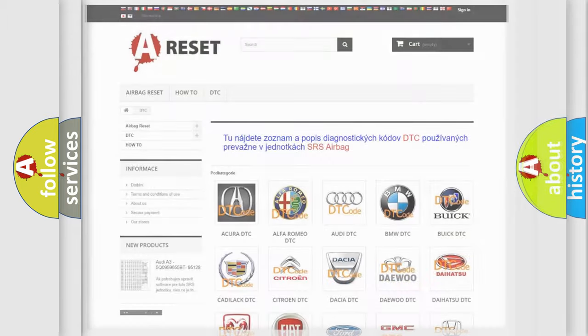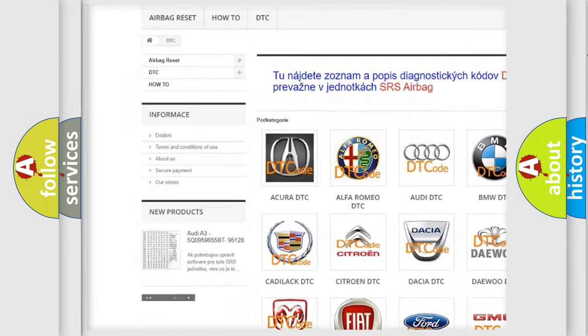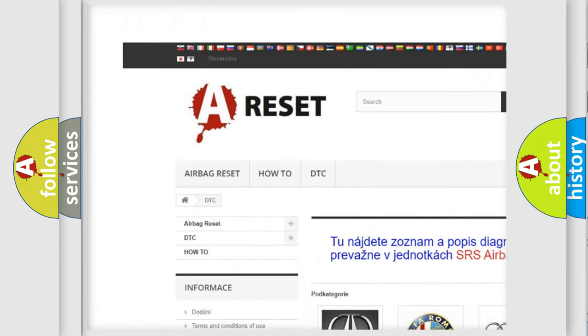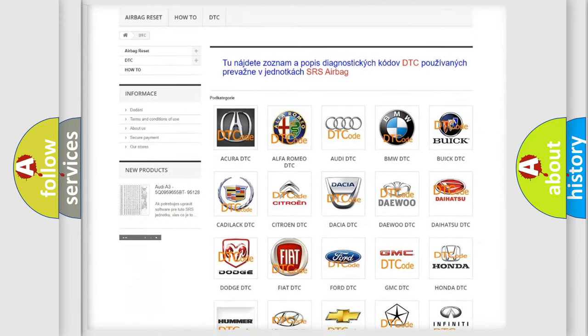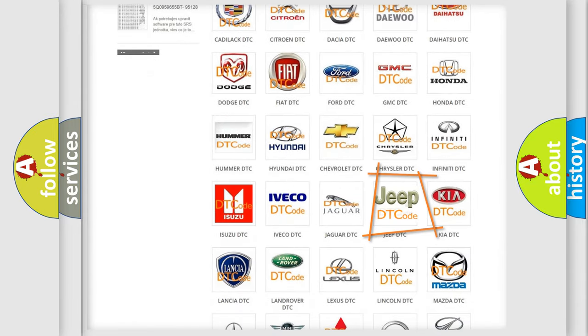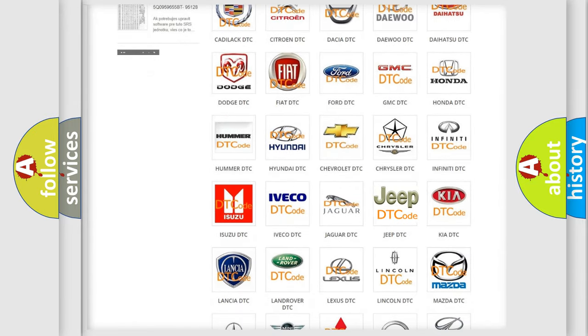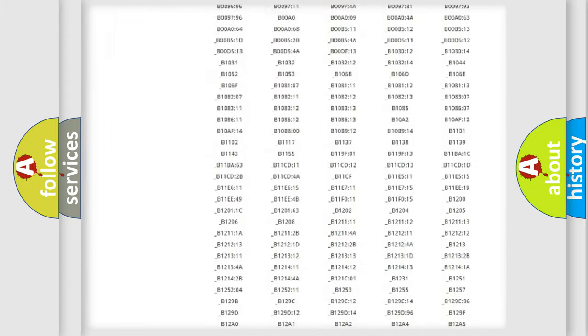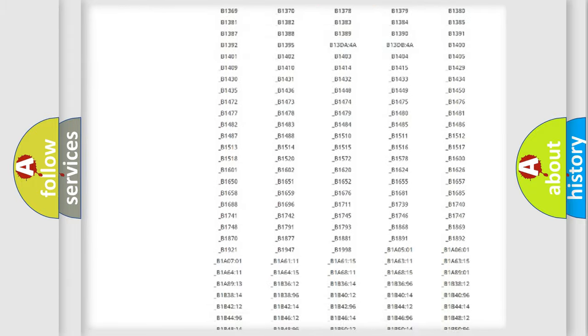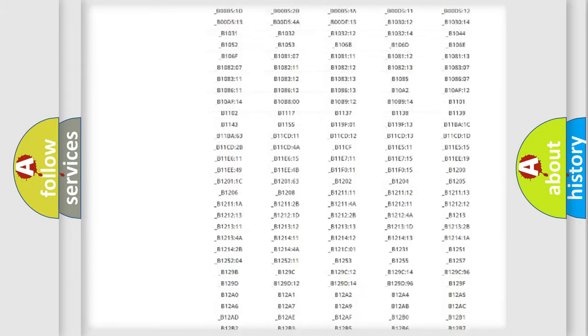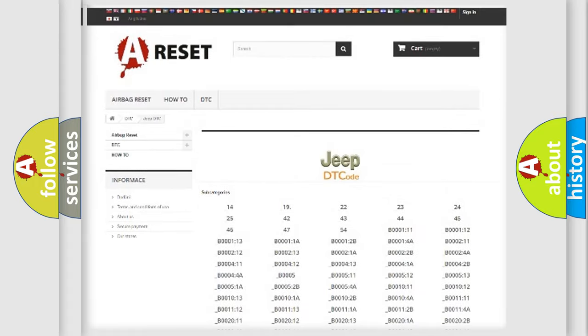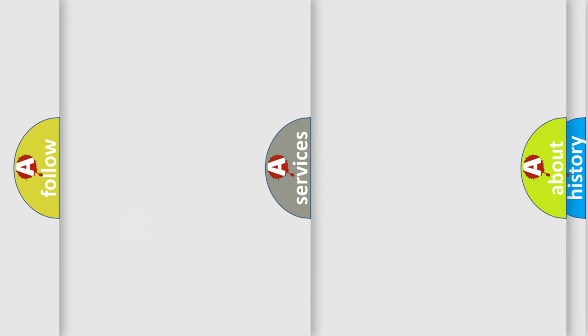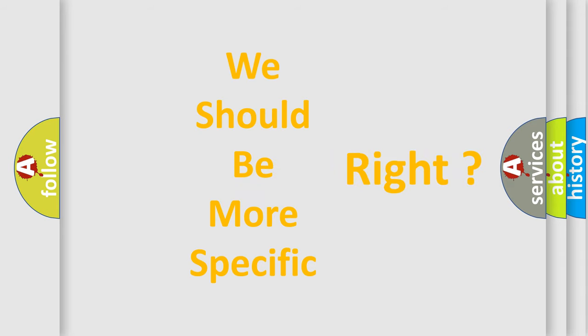Our website airbagreset.sk produces useful videos for you. You do not have to go through the OBD2 protocol anymore to know how to troubleshoot any car breakdown. You will find all the diagnostic codes that can be diagnosed in Jeep vehicles, also many other useful things. The following demonstration will help you look into the world of software for car control units.